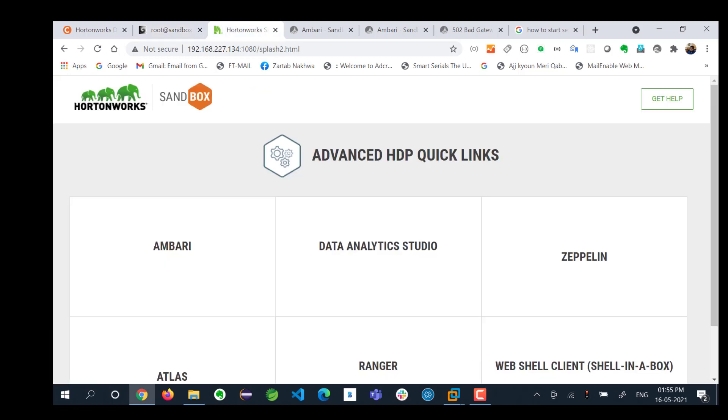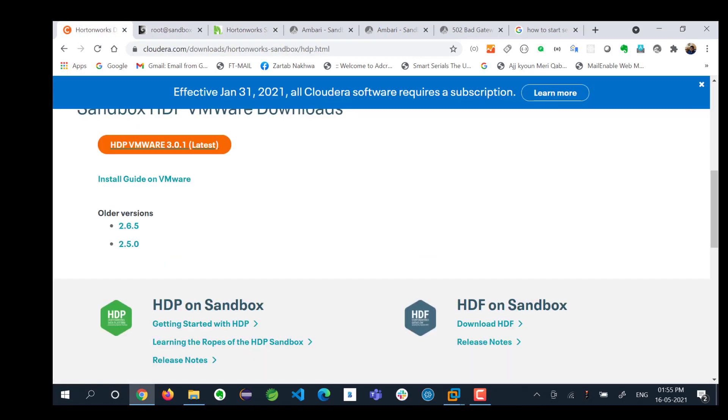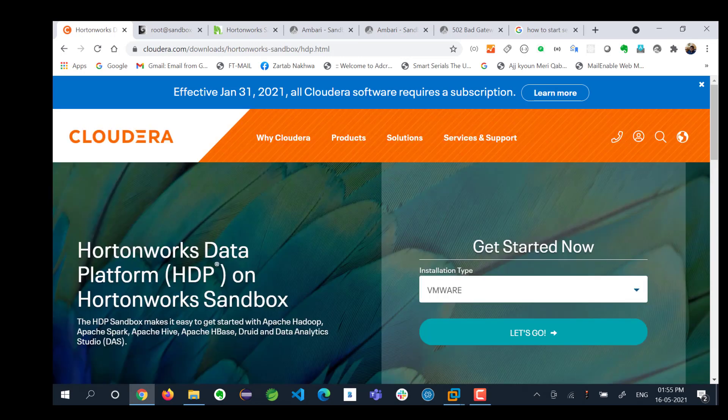That's it guys. I will share the link for Cloudera from where you can download it in my description box. Thank you for watching this video and please do subscribe to my channel.